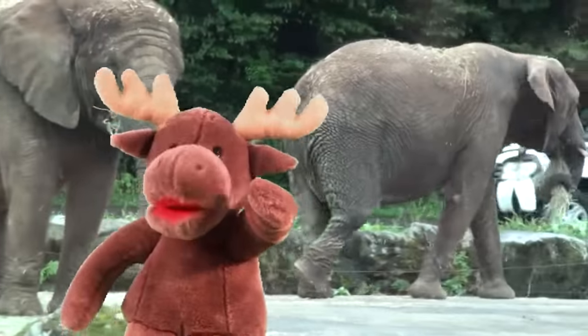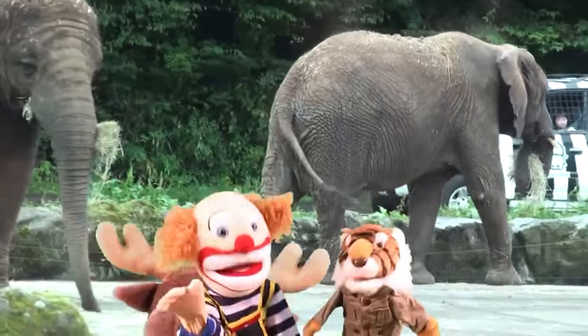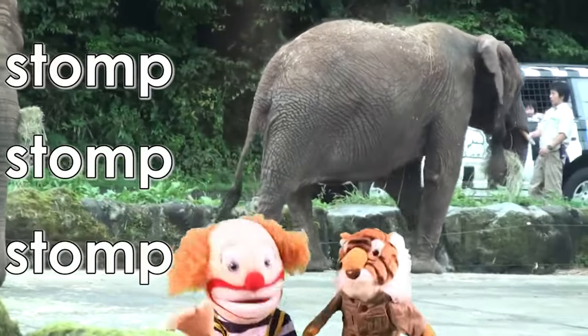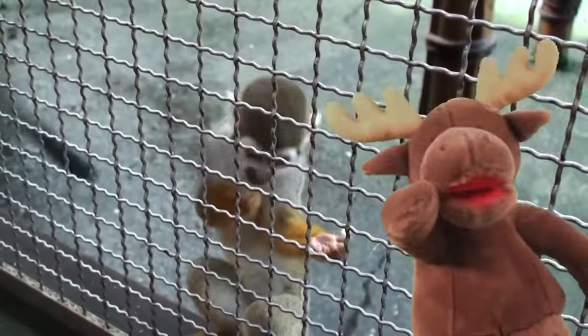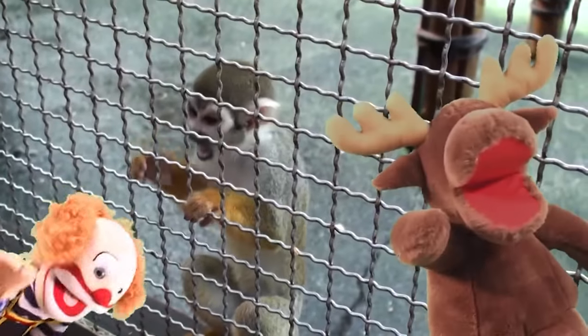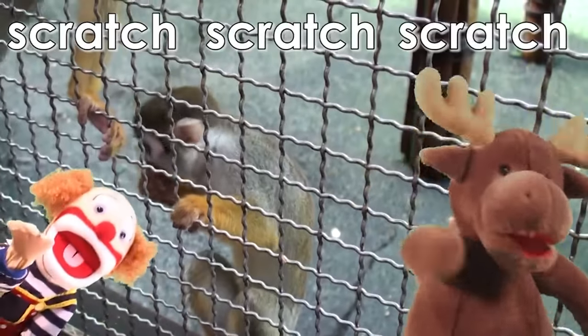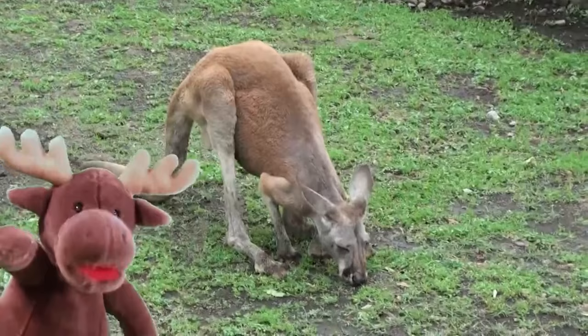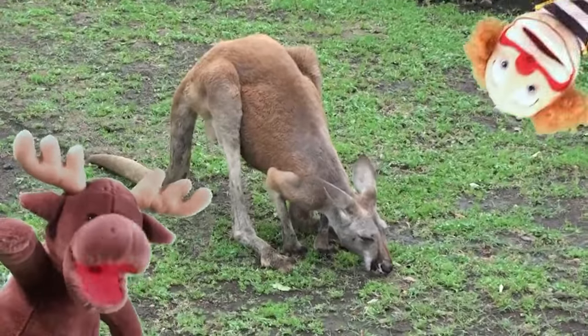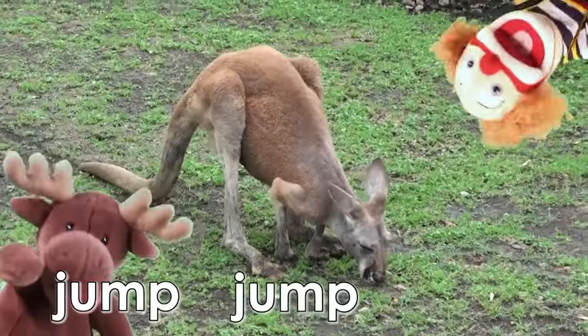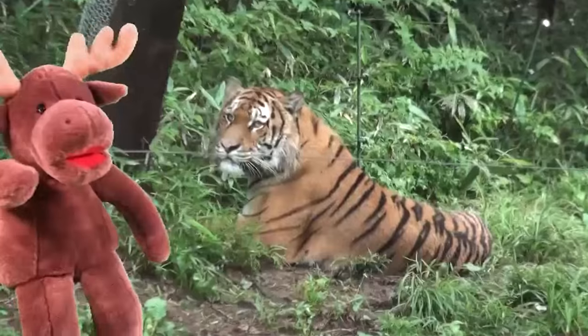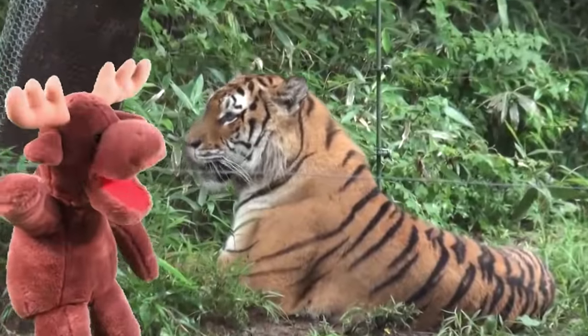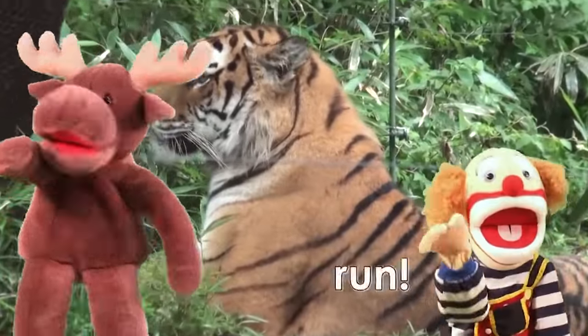Elephant, elephant. Stomp, stomp, stomp. Monkey, monkey. Scratch, scratch, scratch. Kangaroo, kangaroo. Jump, jump, jump. Tiger, tiger. Run!